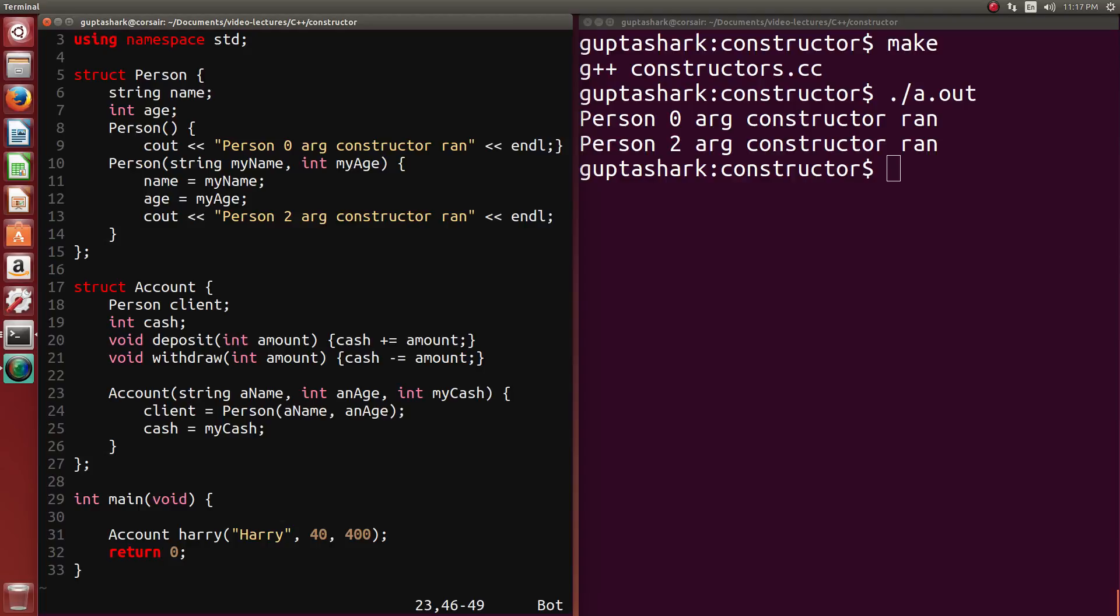So what we're going to do is we're going to change this a little bit to figure out, can we make that person zero-argument constructor go away? Because think about it. We're initializing client in two different ways. And this is really inefficient. After all, every time I initialize an account, I don't want a person constructor to run twice. That's just a big waste of resources.